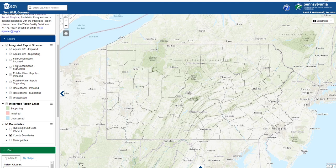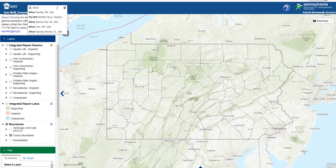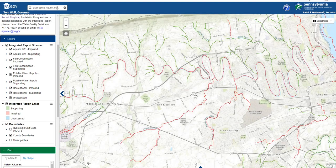One way to zoom to a location is to type it into the box in the upper left-hand side. You can search for any address, county, or even township using this box. Let's search for Silver Spring Township PA and click Enter. Now that I've zoomed into a location, notice that the lines are now visible and the checkmarks are no longer grayed out.